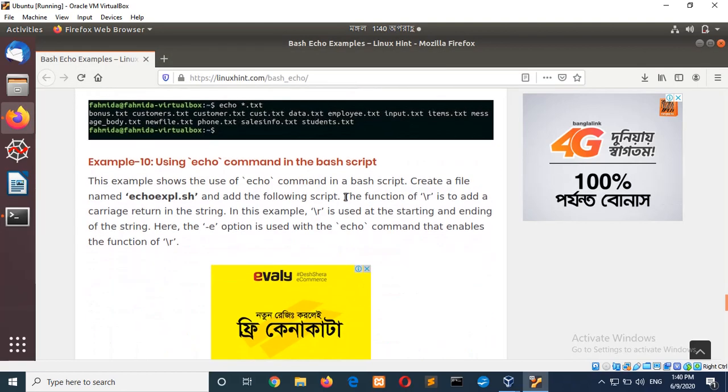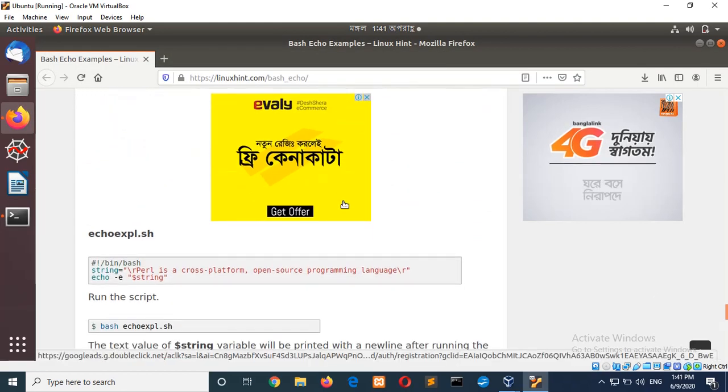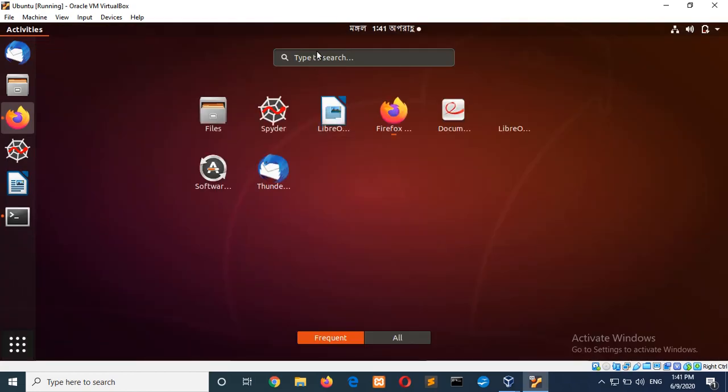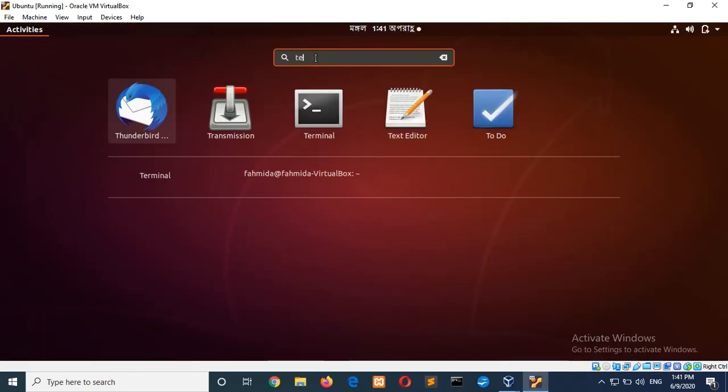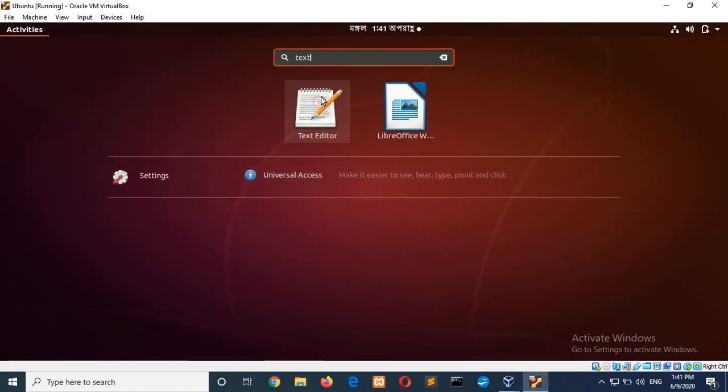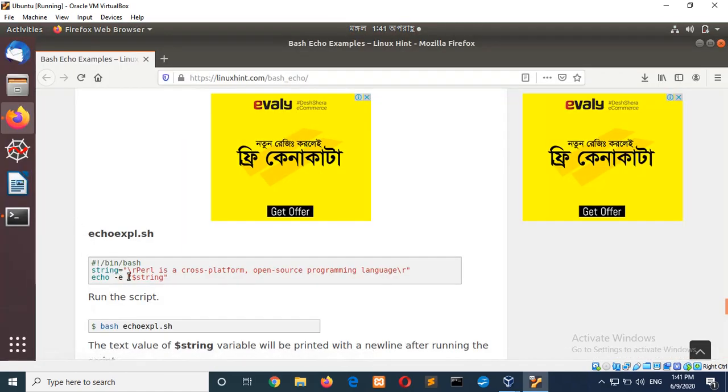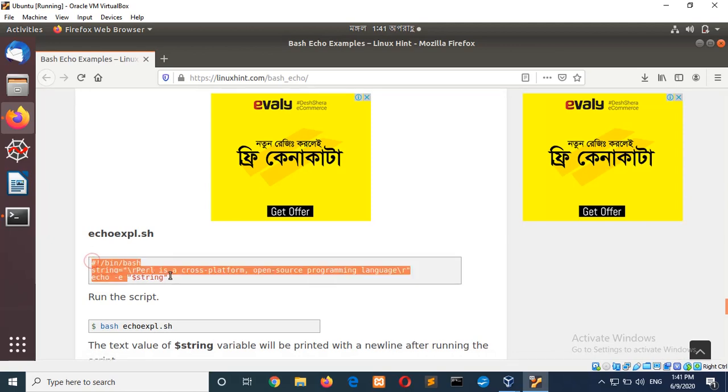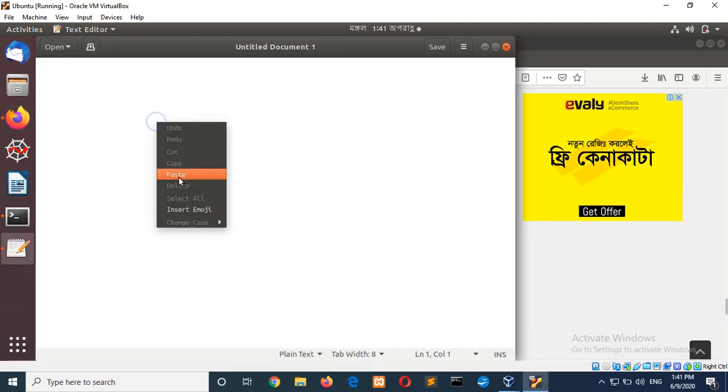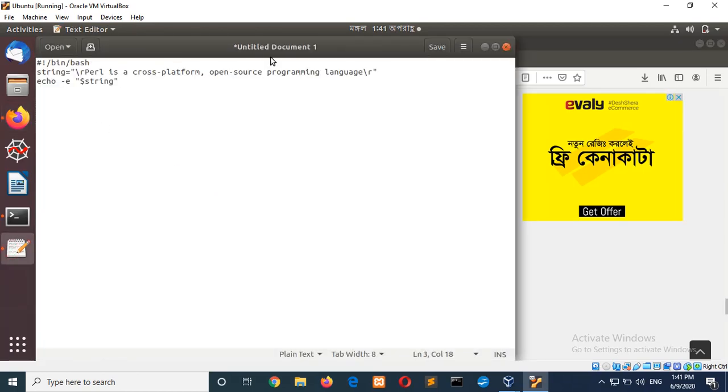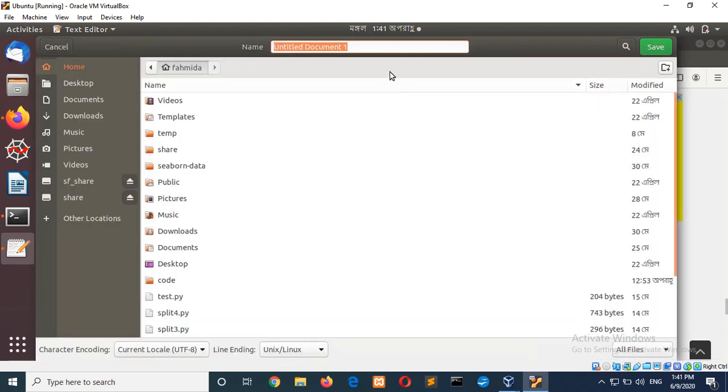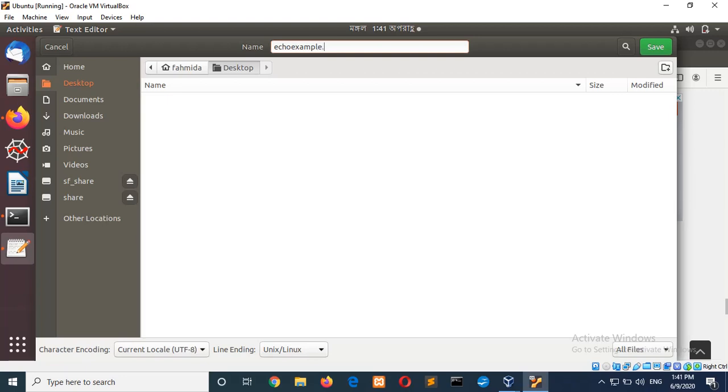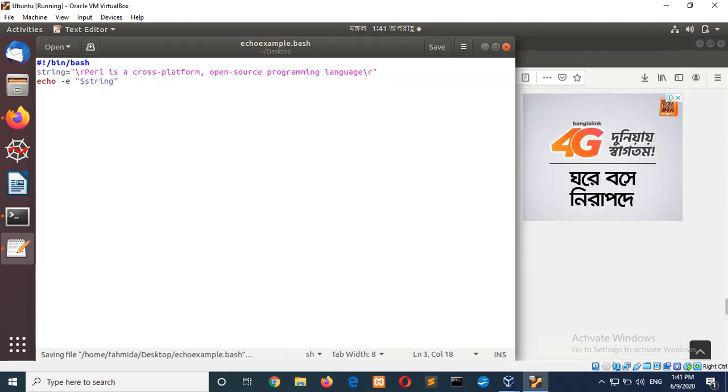Using echo command with bash script. Now, I will open the text editor. And add the bash script here. And save the file. And add the bash script here. So, just give the name echo_example.bash. You can use any extension.